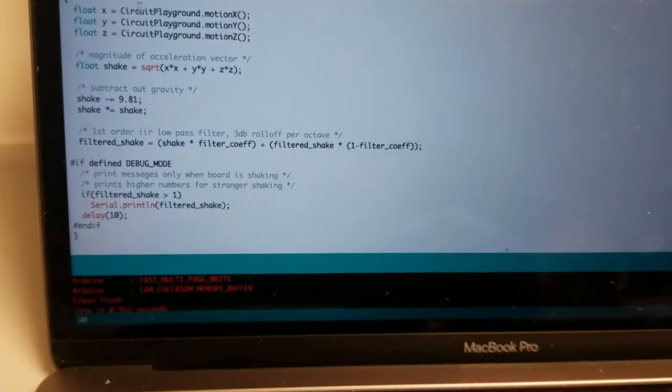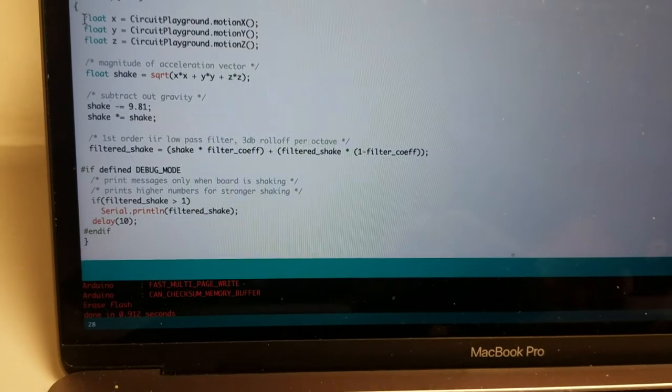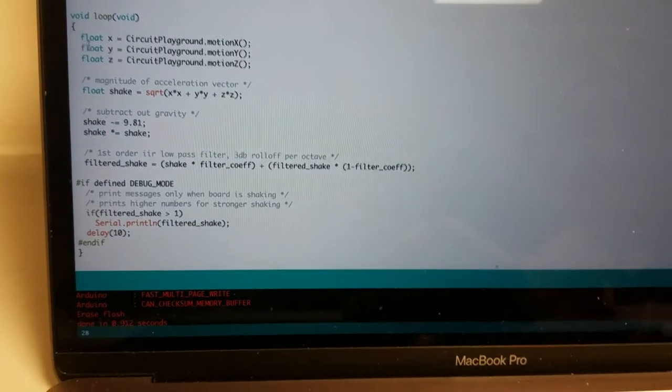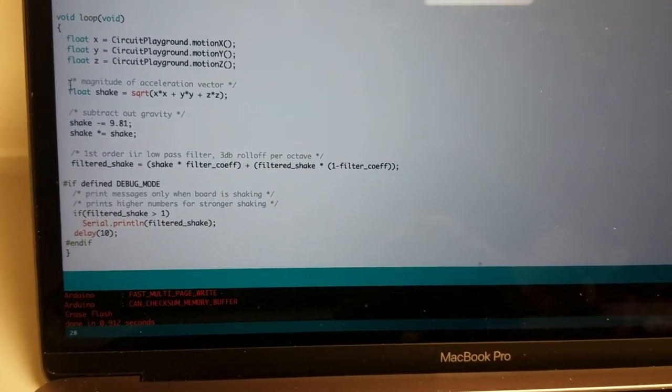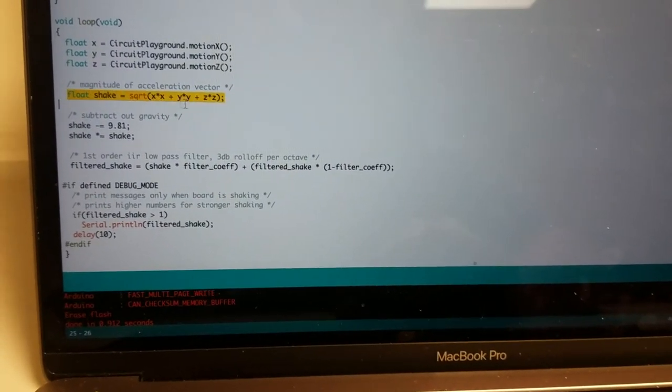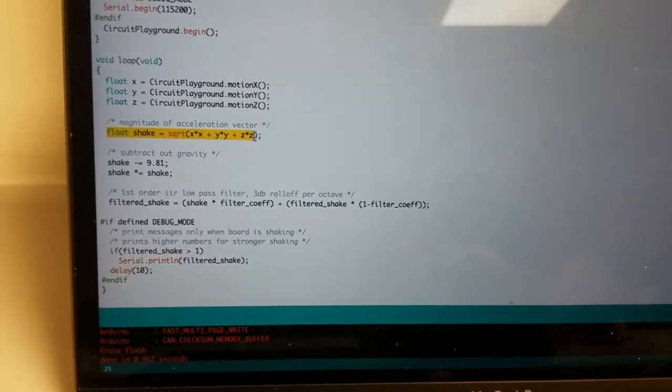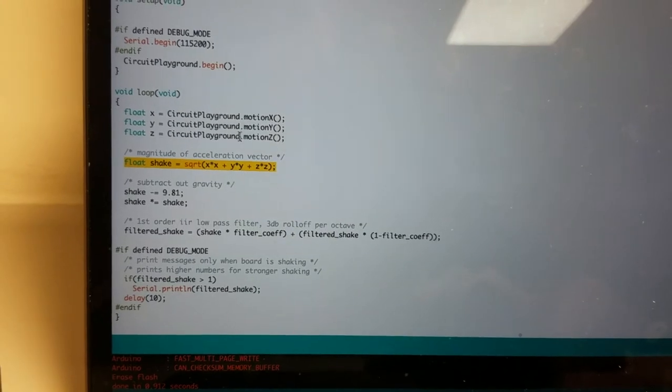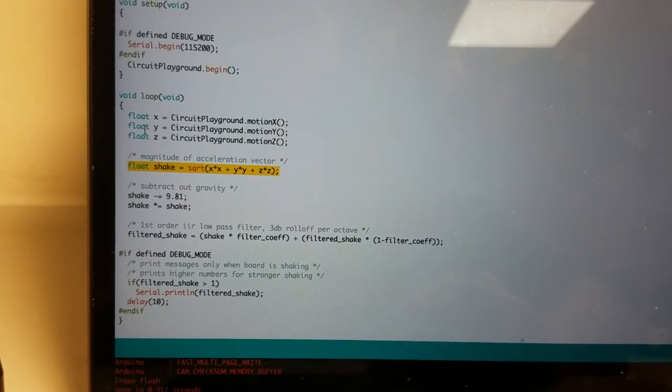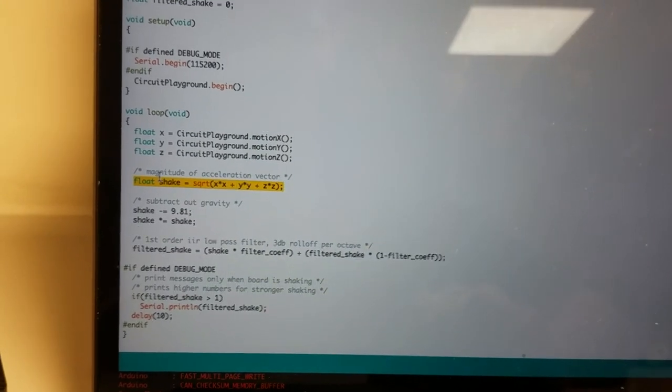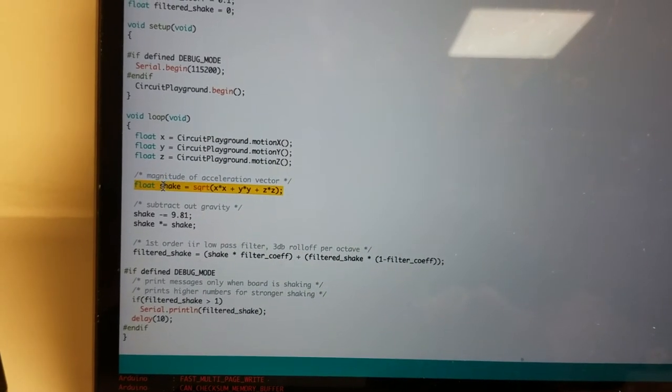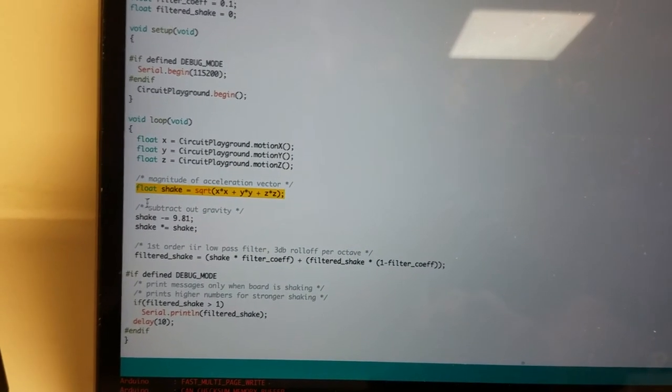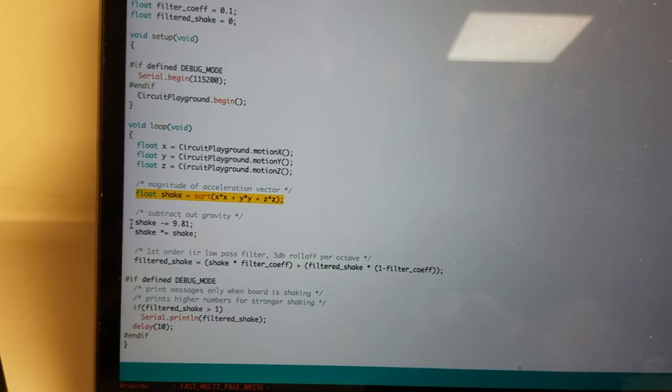And so in the code here what I do is first just take the magnitude of acceleration so I take x y and z and then find the overall magnitude of acceleration from that.